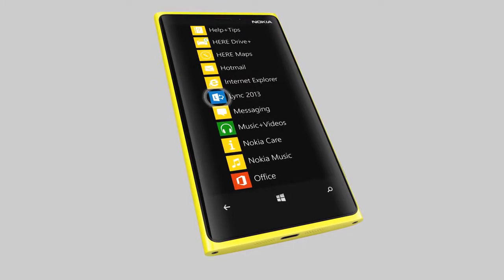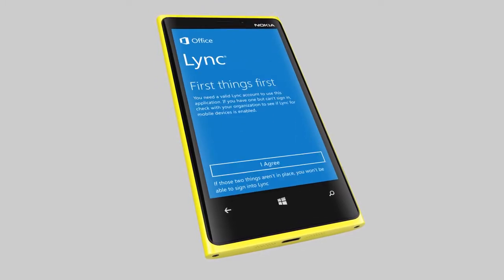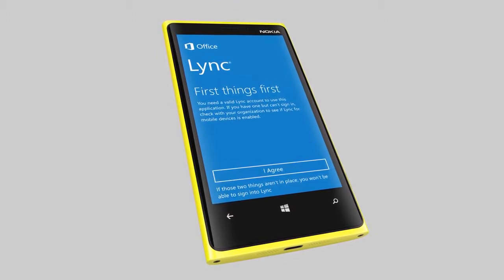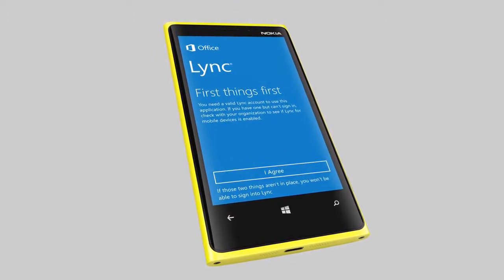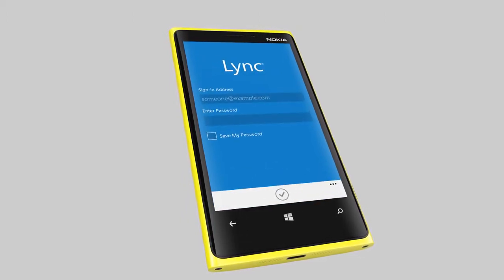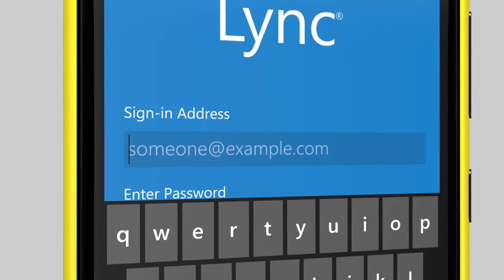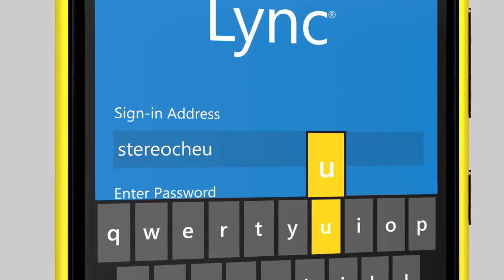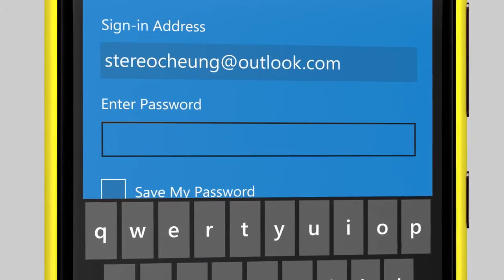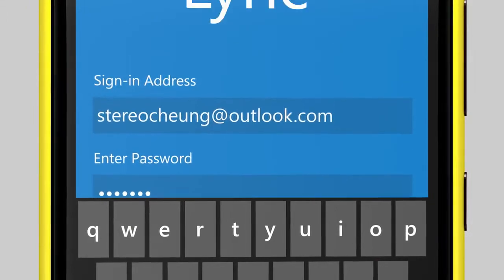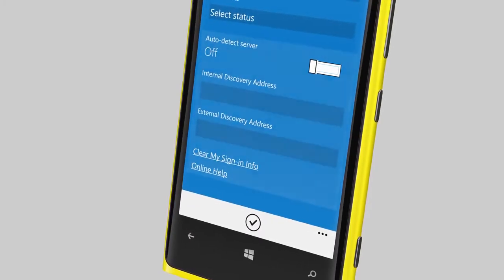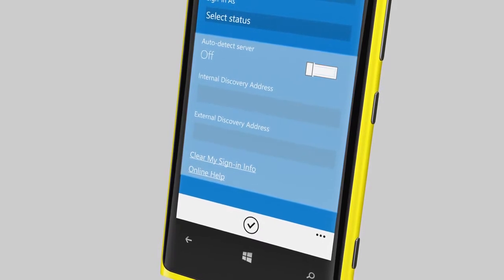Next, launch Link. Before you continue, it's a good idea to check with IT that LinkMobile 2013 is supported in your organization. Now enter your Link sign-in address and password. Note that you may also need to enter additional information provided by IT.